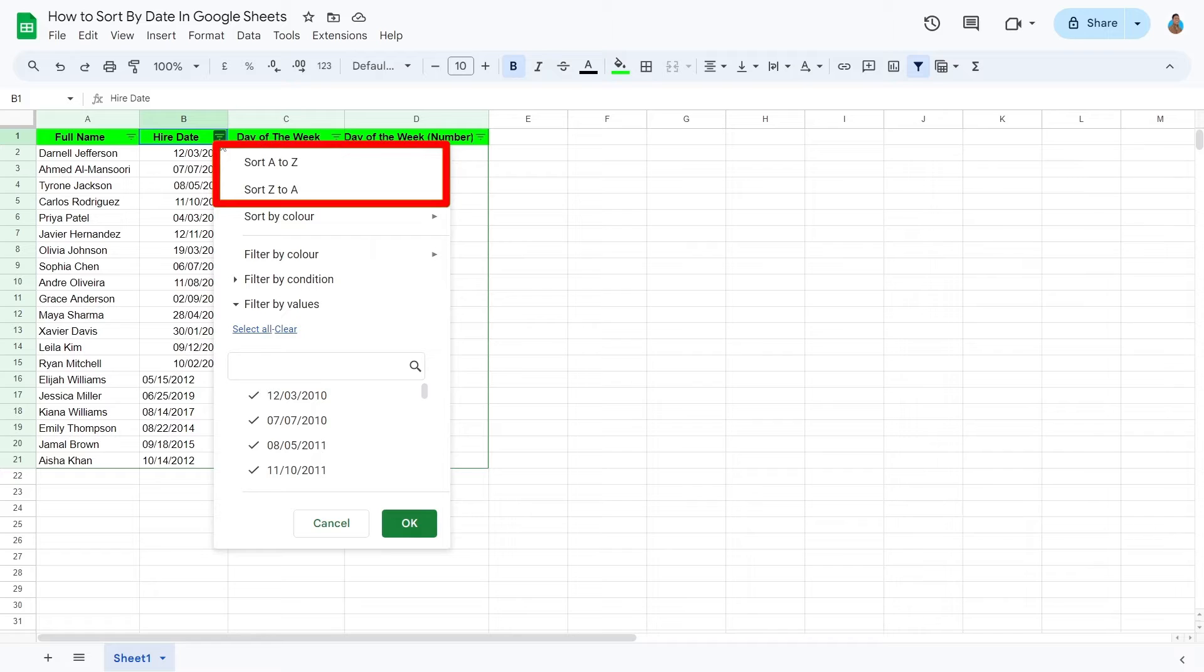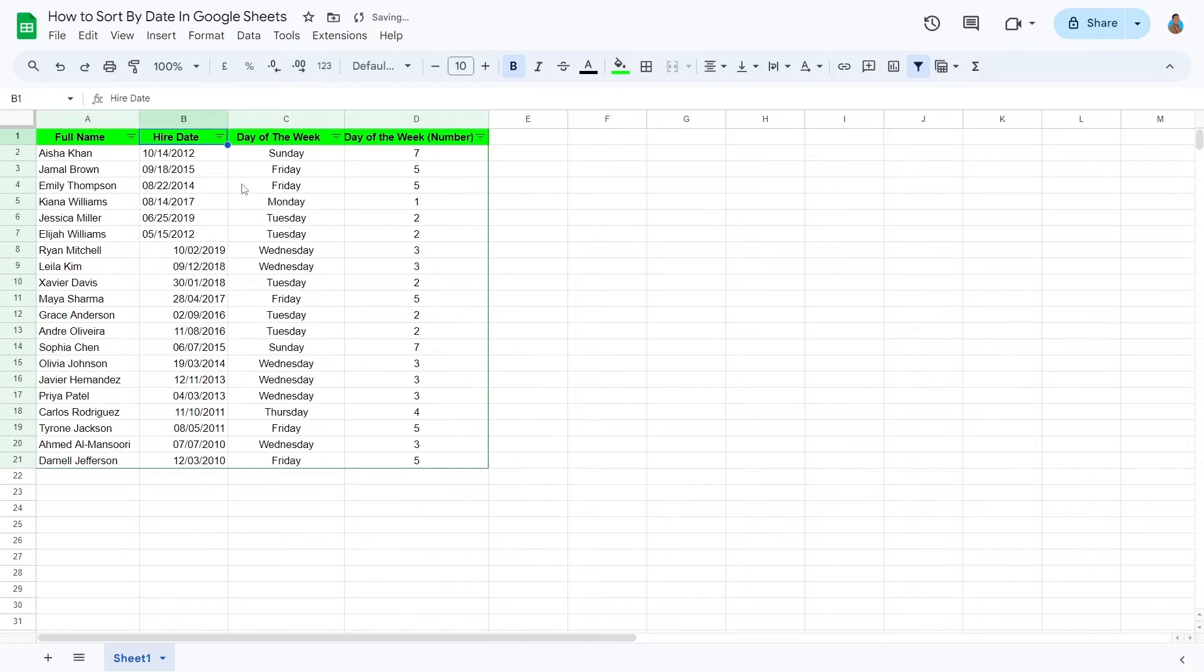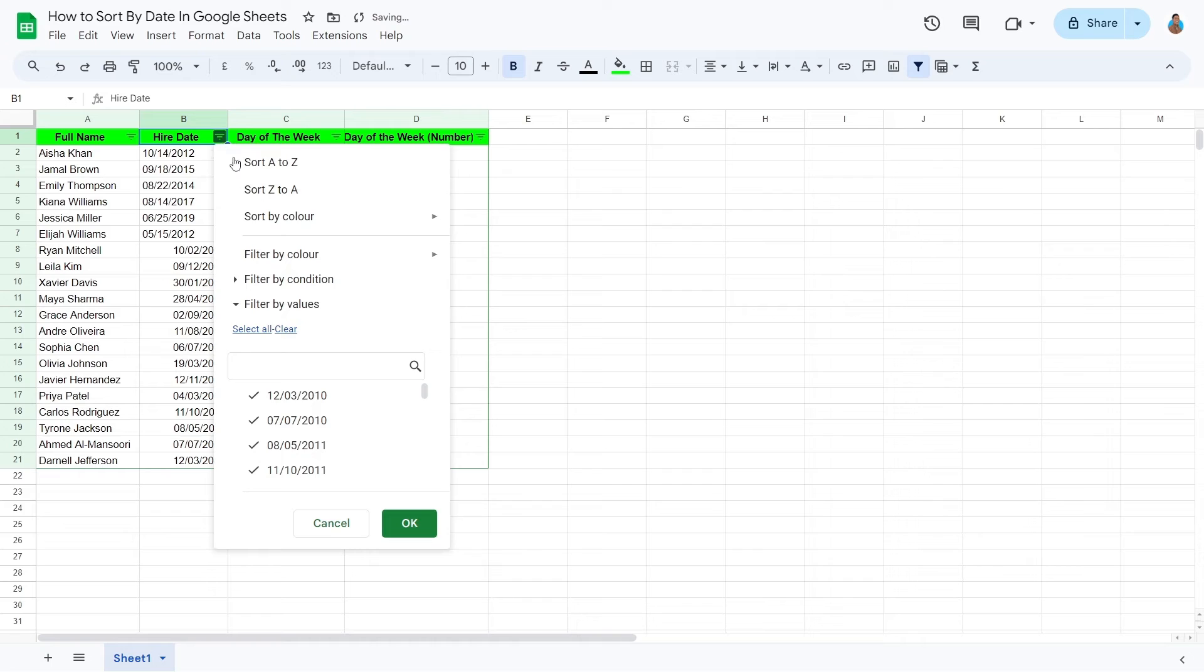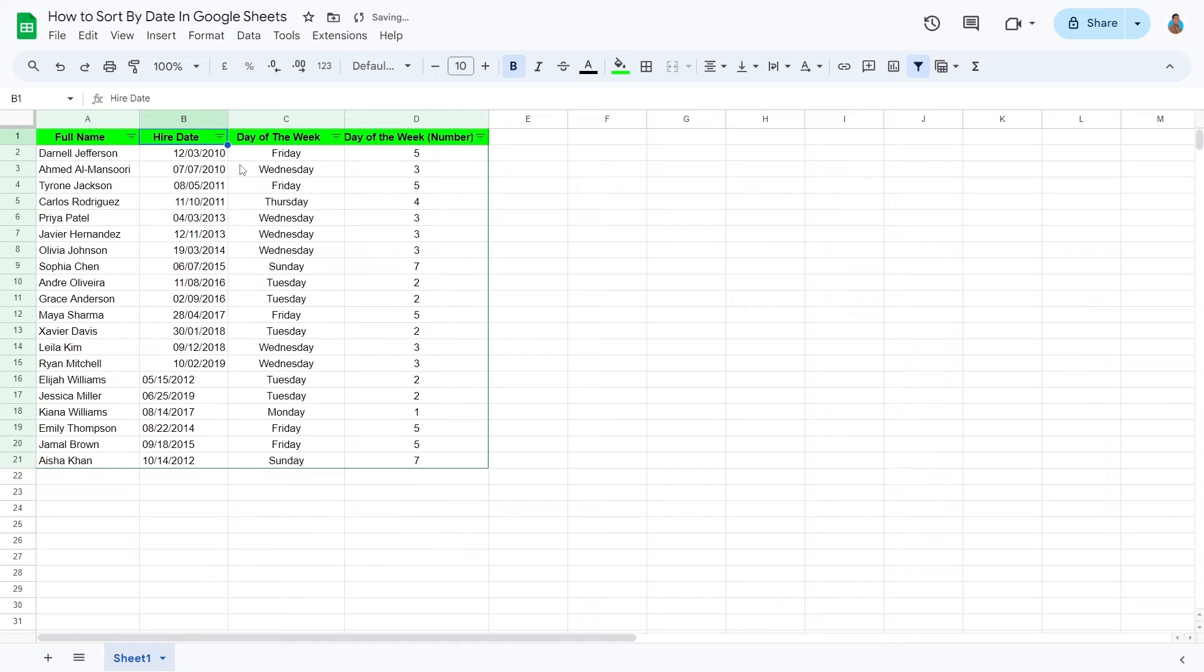Select one of the options, A to Z or Z to A, to sort the data in ascending or descending order.